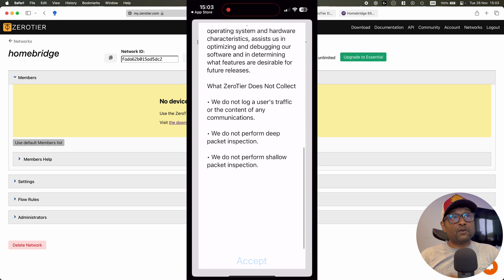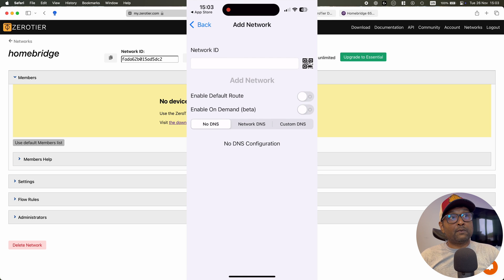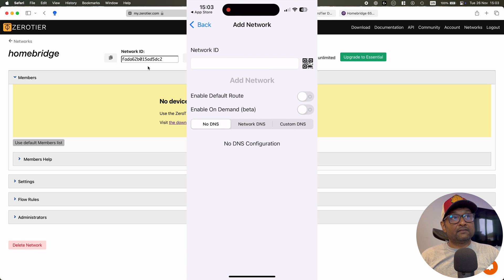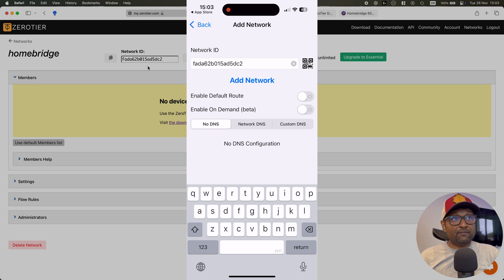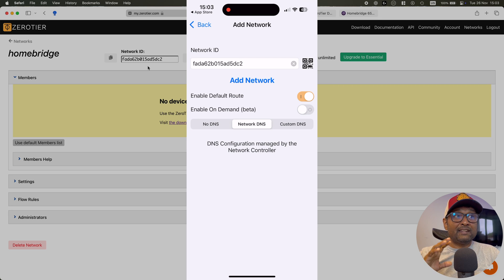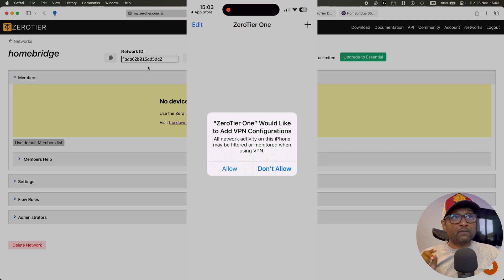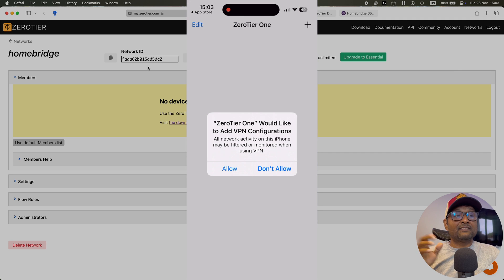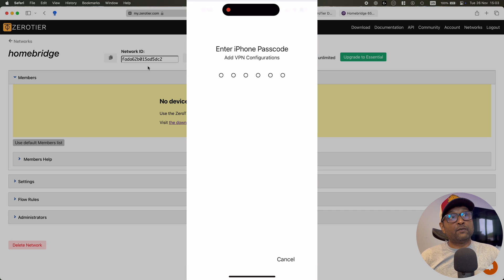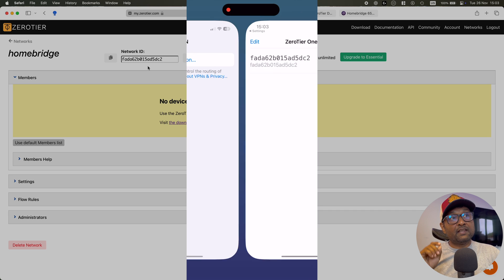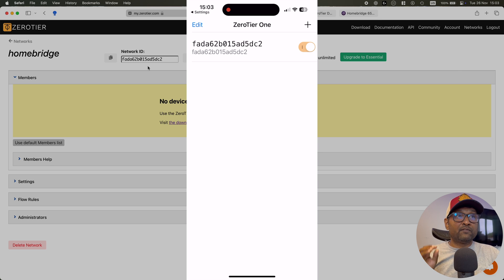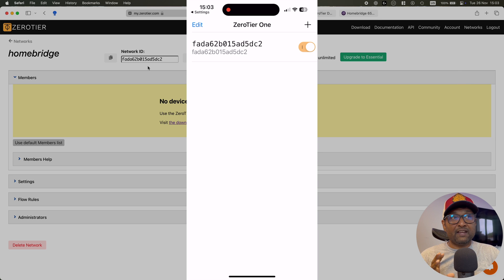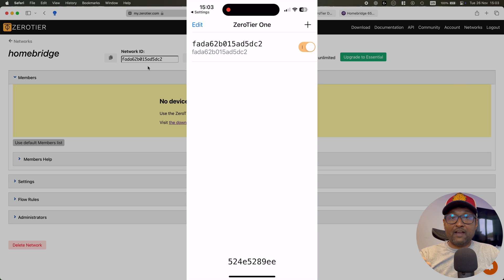And then from here, you're going to tap on the plus sign and you want to copy the network ID, paste it, and then enable in default route as well as the network DNS. Now from here, you want to make sure you want to connect it over the 4G. But before that, ZeroTier will add in some configurations to your VPN, put in your iPhone password, and then enable the network over here over the 4G. I tried it over Wi-Fi, it didn't work. So make sure you disable your Wi-Fi and keep it over your 5G or 4G.